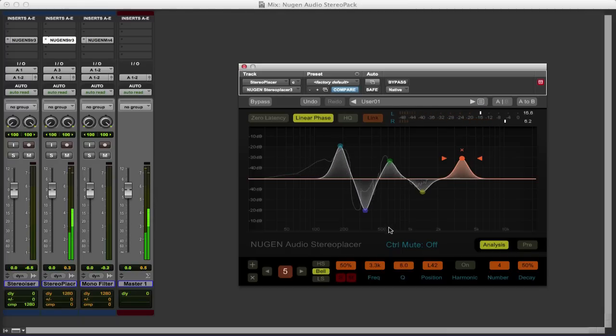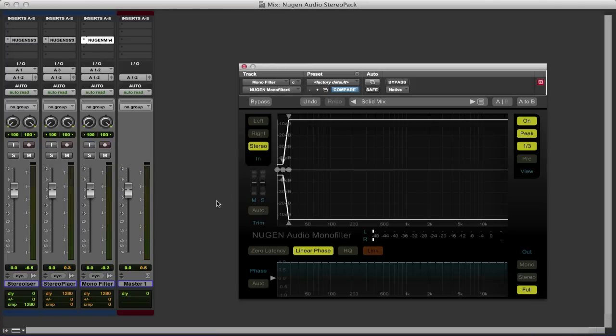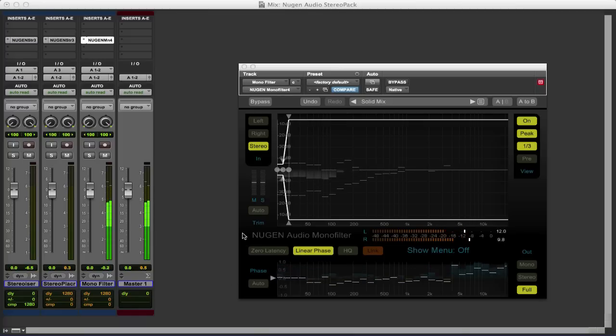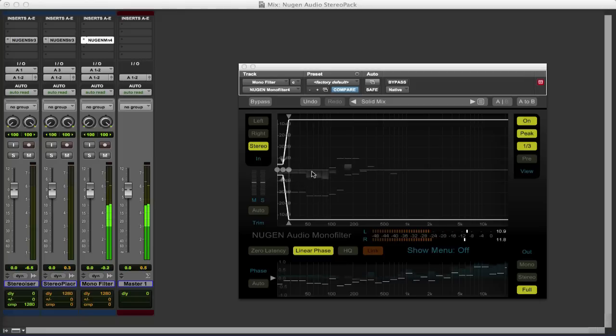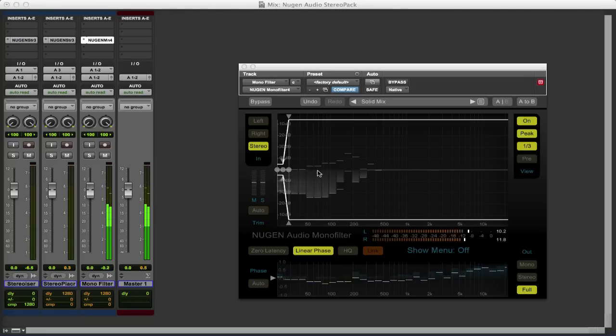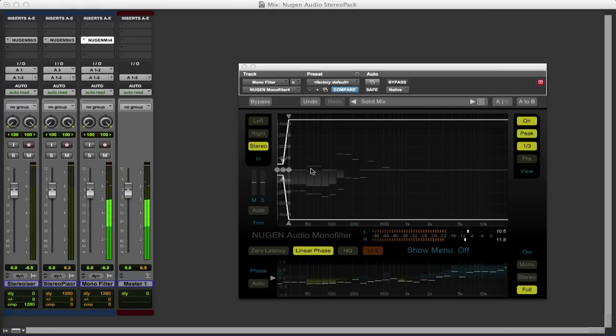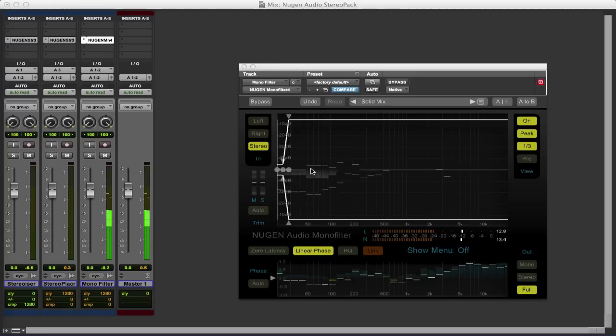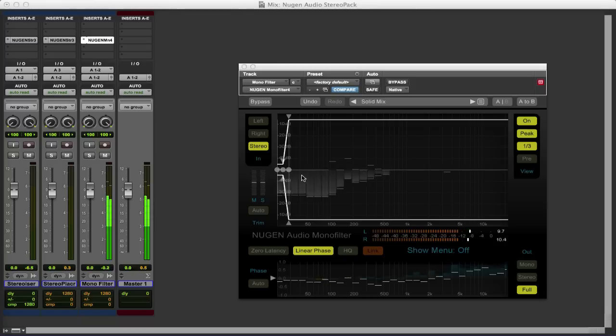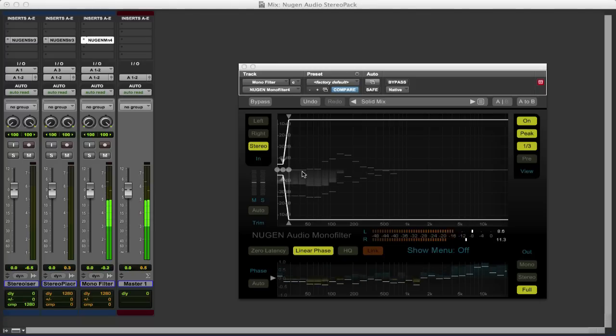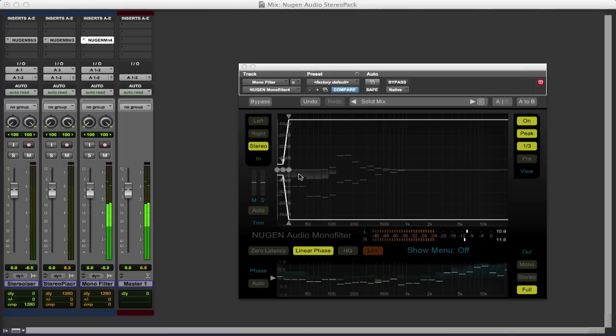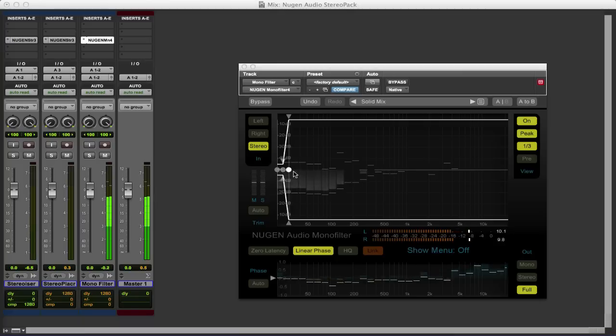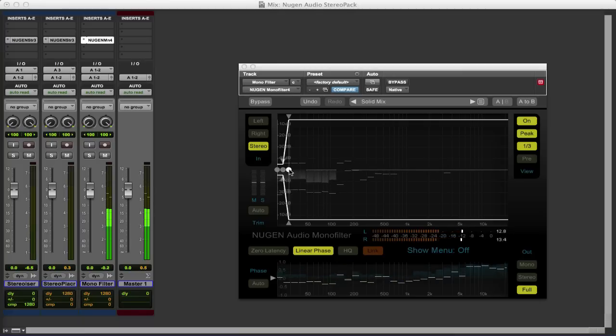So that's the StereoPlacer module and then finally in the group of three is this Monofilter. Now sometimes what you can have is a drum loop where the low end has been stereoized in some description. And really stereo bass causes more problems than it solves. In the early days of vinyl we had no choice. Everything had to be in mono otherwise it wouldn't cut the vinyl record. But with digital recordings people have started to stereoize the low end. But it does tend to cloud and muddy the waters somewhat because we find it very difficult to place the location of low frequencies.